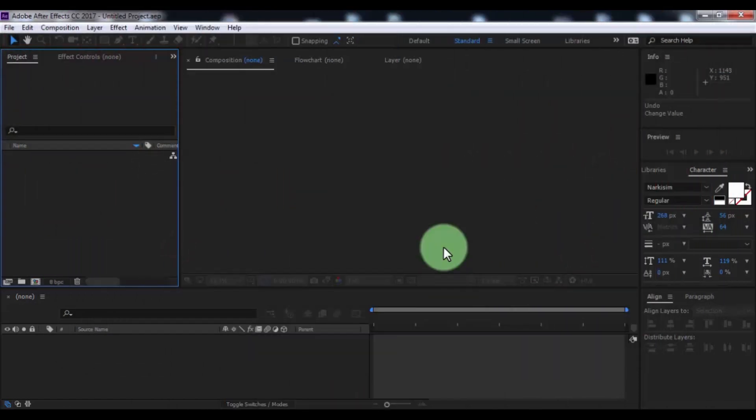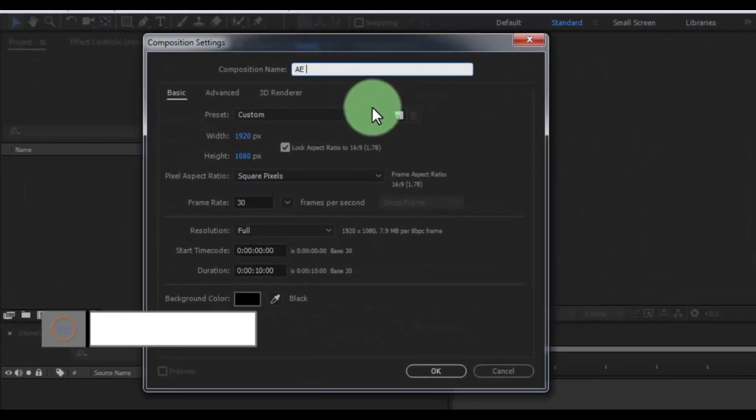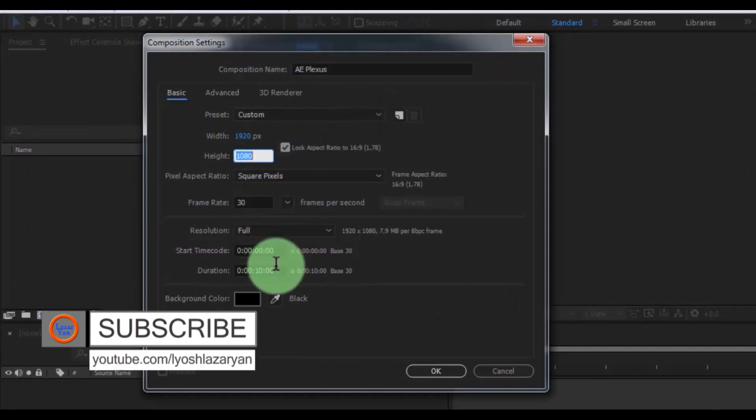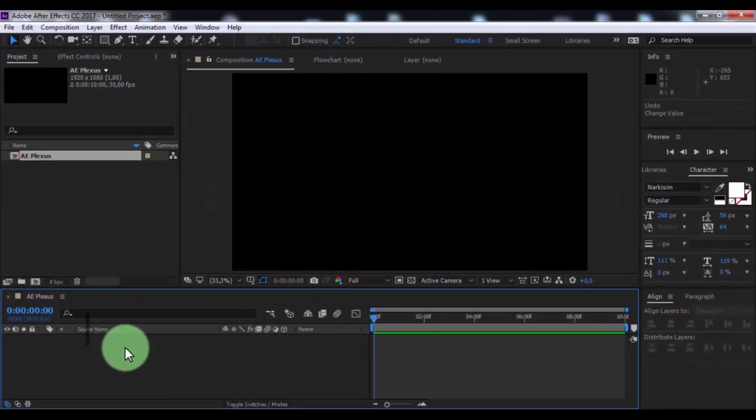Let's get started. Create new composition, name is AE Plexus, size of screen Full HD, duration 10 seconds, click OK.